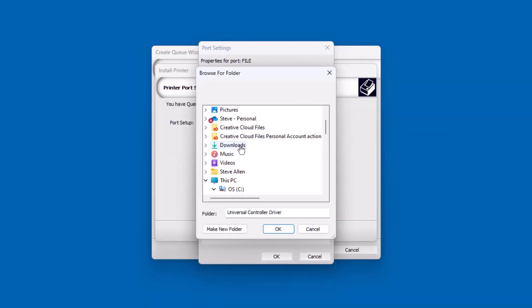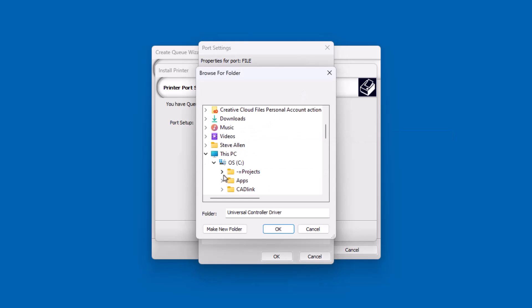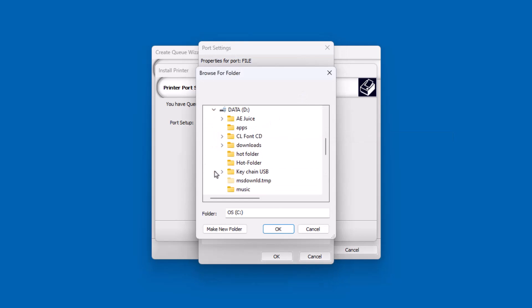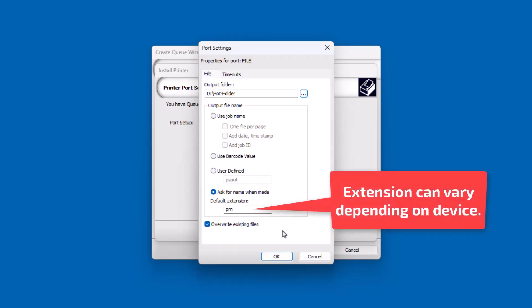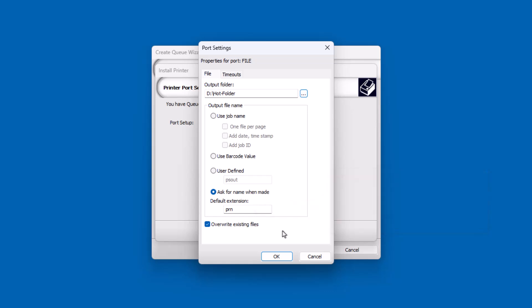If your controller software has a hot folder, you can set the folder as the Output Destination. This way, printing from Digital Factory results in the file going straight to the controller software. Note that depending on your controller software, you may need to adjust the file extension. These can also be adjusted later from the queue properties within Digital Factory.